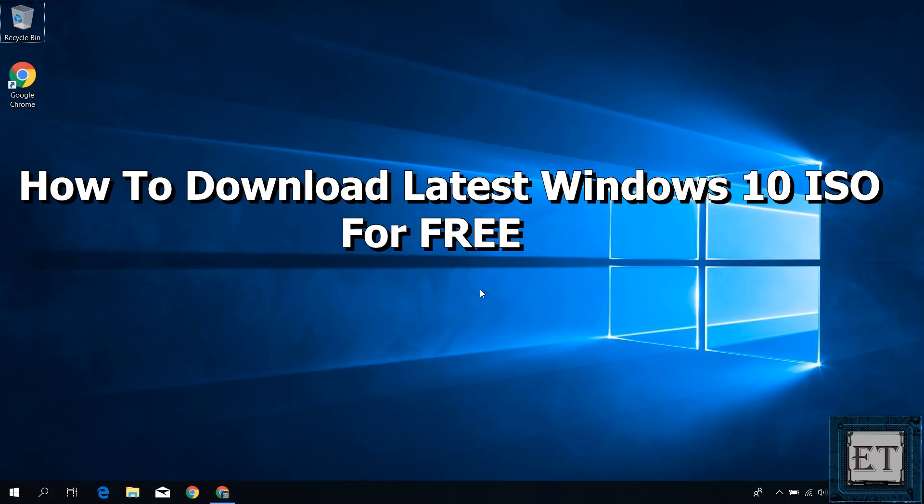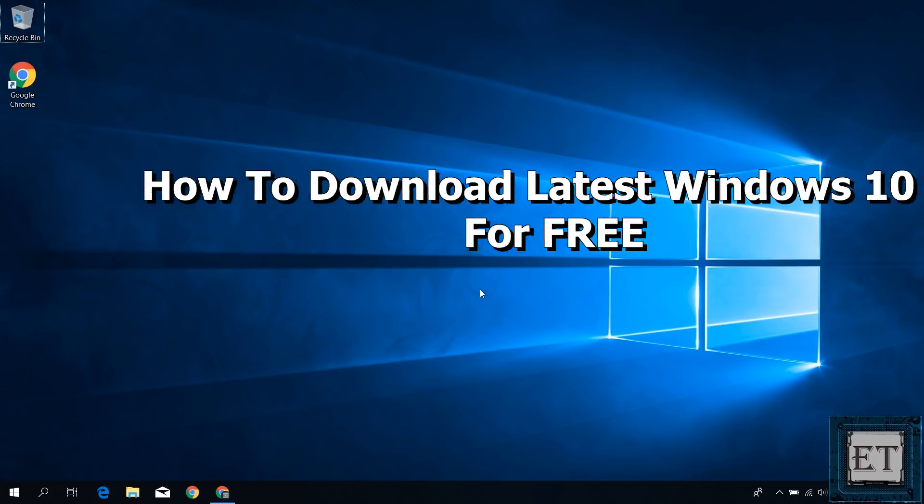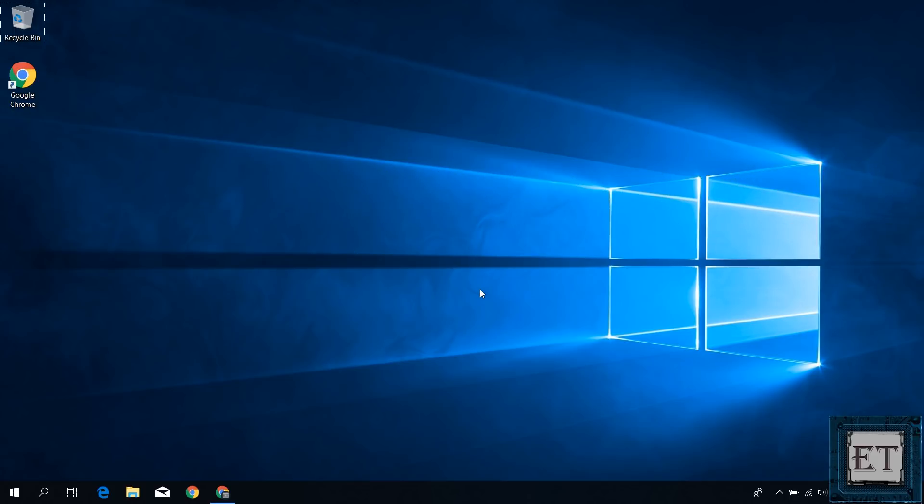Hi guys, this is Jude from EZTEX. In this quick tutorial, I'll be showing you how to download the latest Windows 10 ISO file for free.